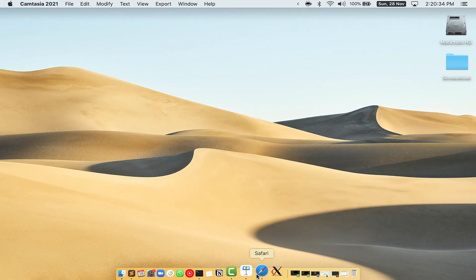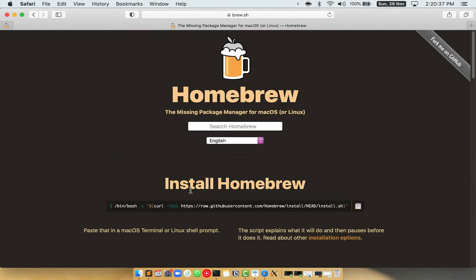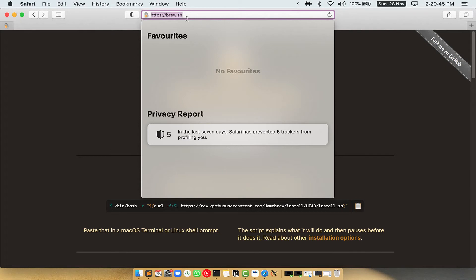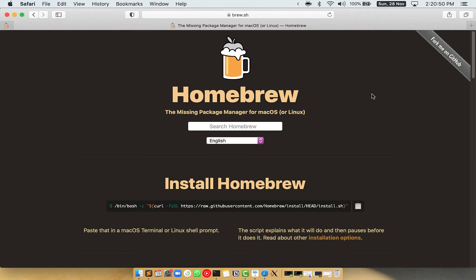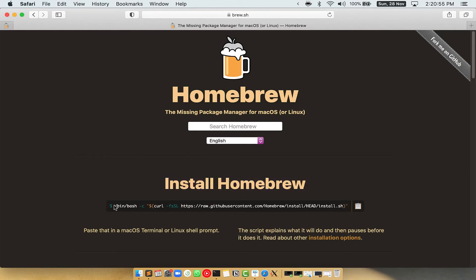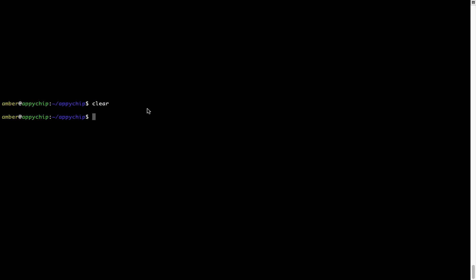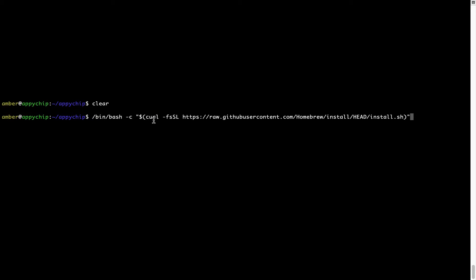Now we need to copy and paste the command to install Homebrew from the brew website. Open your web browser and go to brew.sh. Once you are on the website, you will see a section called 'Install Homebrew' which has a command you can copy by clicking the button. Once copied, go back to Terminal, right-click, and paste. Now that the command is pasted into the Terminal, press Enter. This will start the brew installation.